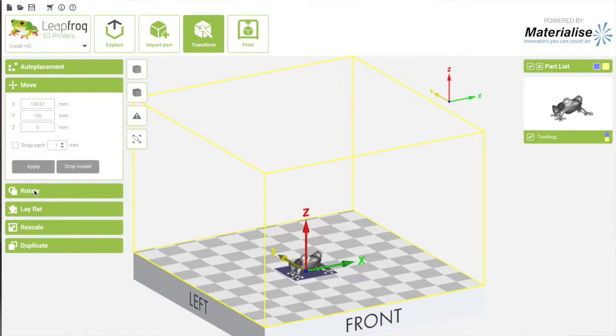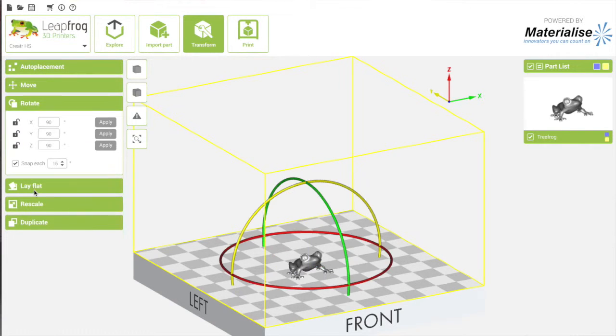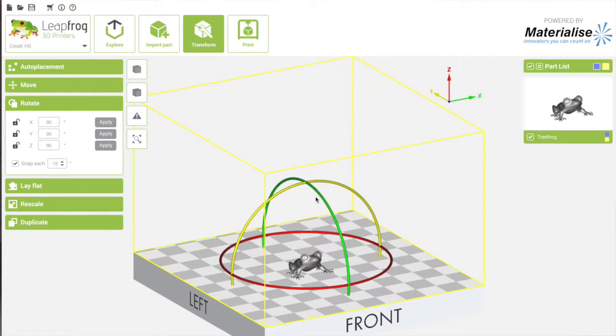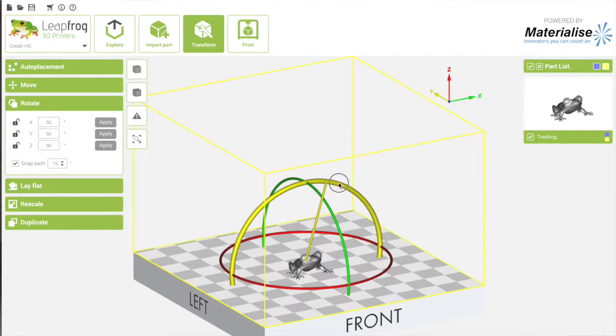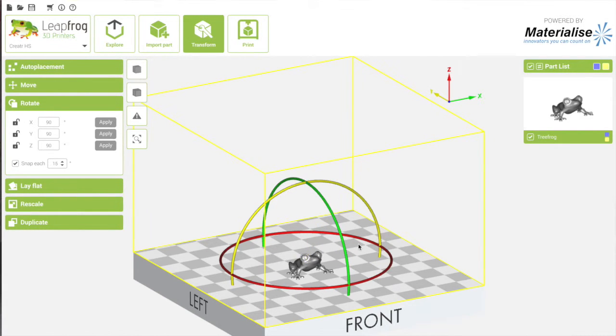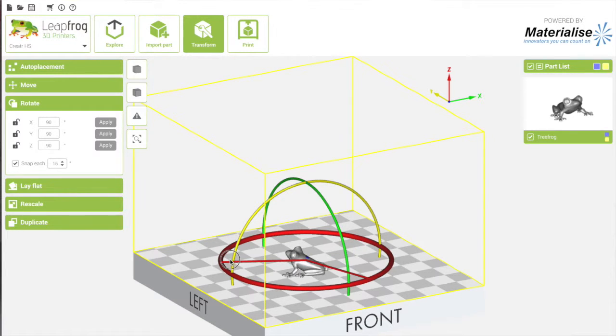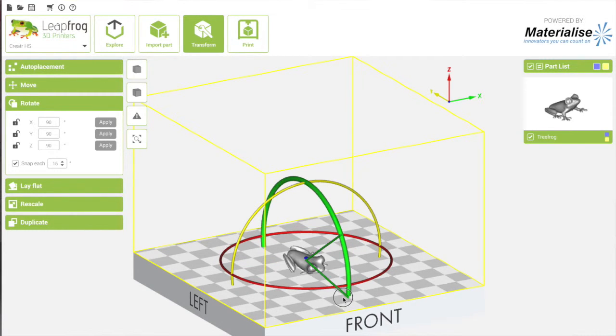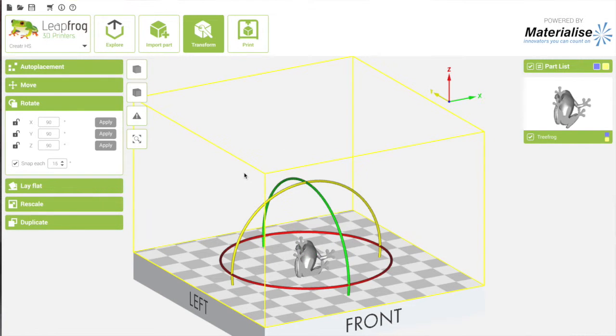The next thing is that you can rotate, of course. If you click Rotate, you can see three circles on the axis you can rotate it. You can rotate it on the Y, on the Z axis, or on the X. That's all possible.